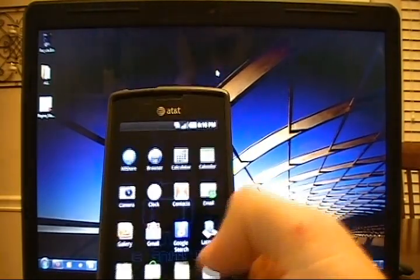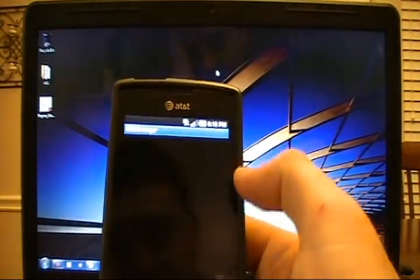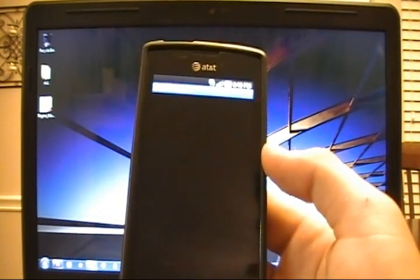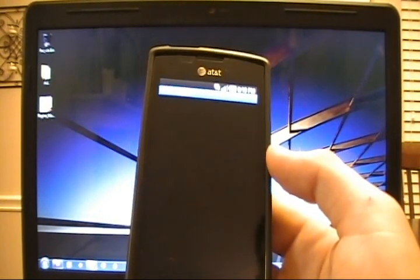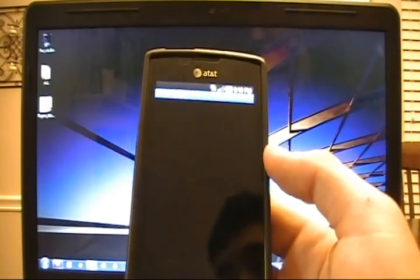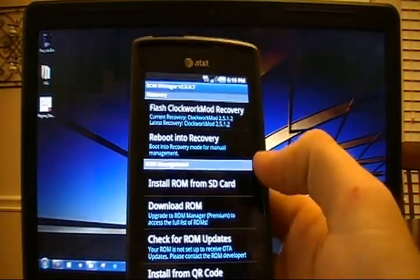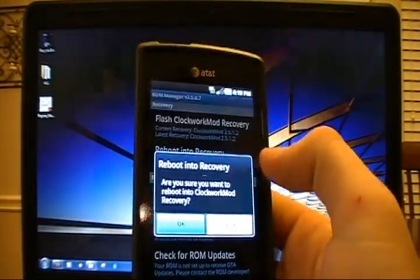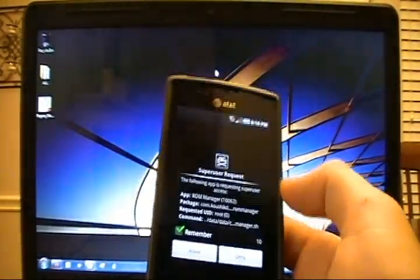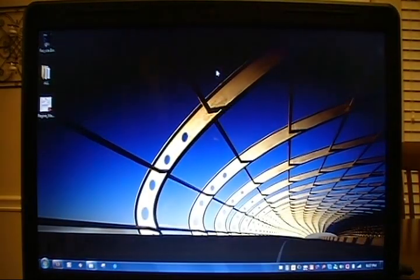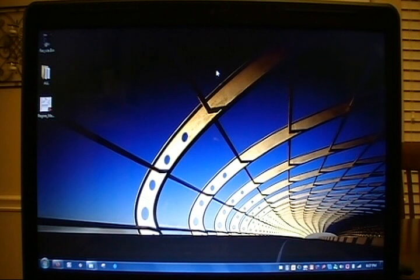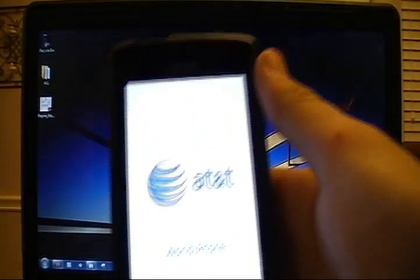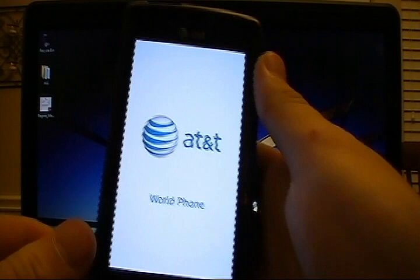The first thing we want to do is go to ROM Manager and reboot into Recovery. So this will launch and do its thing. Say okay to that, and we will reboot into Recovery. And we'll say okay. Say allow for super user. Set this phone down real quick.